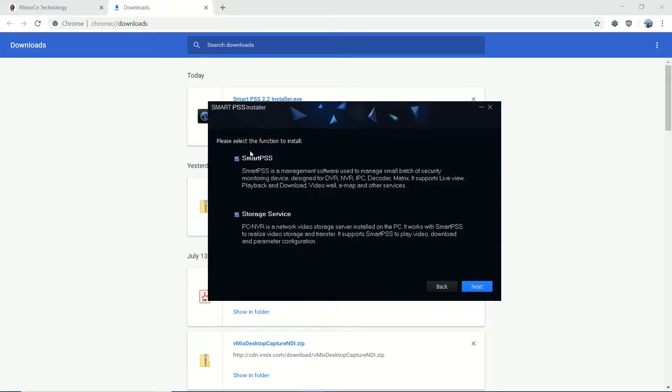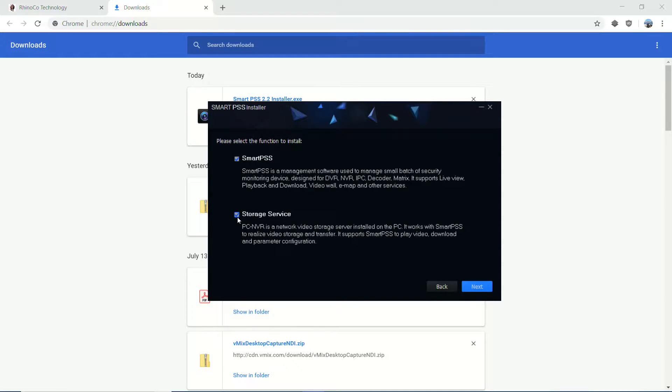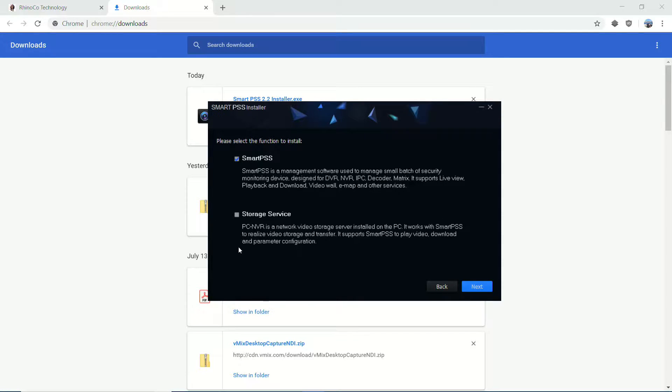The things that I want to install here - I'm going to be installing SmartPSS, and I'm going to actually uncheck the storage service. The storage service is PC NVR. It's not typically required if all we're going to do is view from this PC, which that's all I'm going to do.